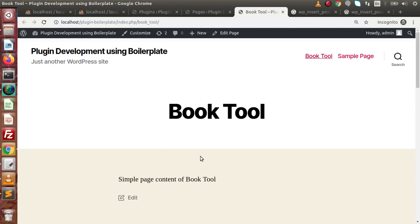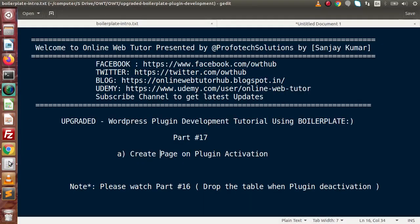So successfully, inside this video we have seen how we can create dynamic pages on plugin activation. If you have any doubts, please drop your comment and I will reply as soon as possible. Thank you for watching and have a great day.